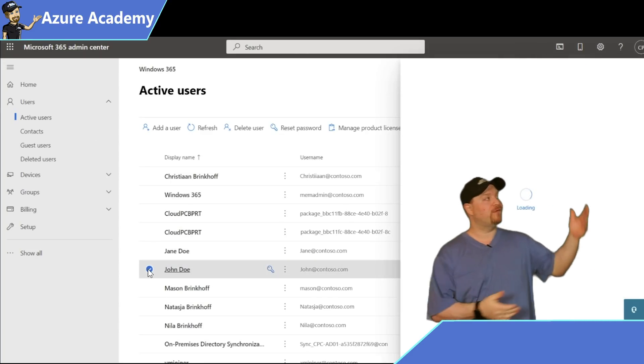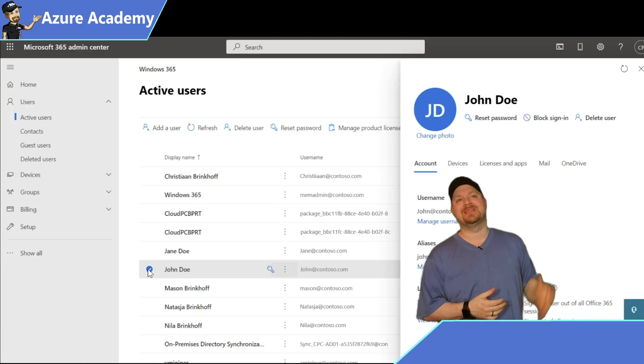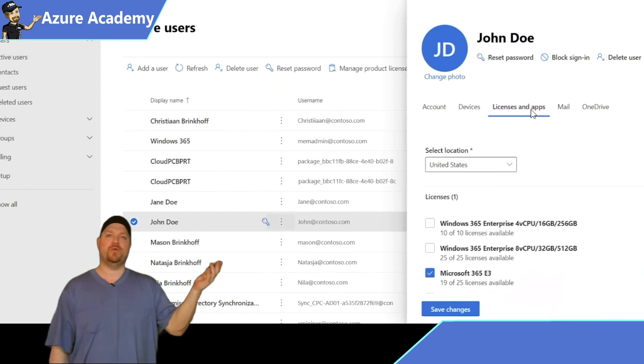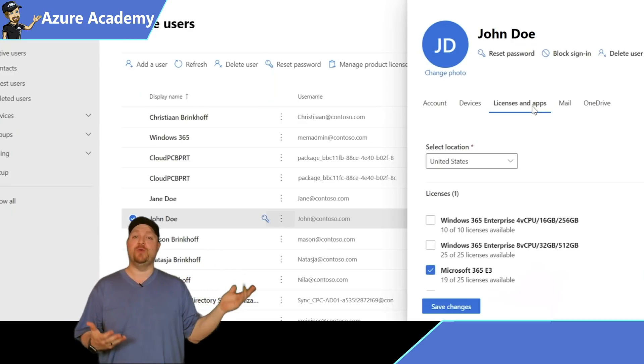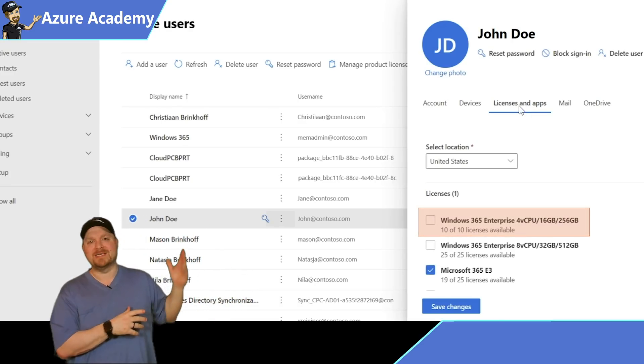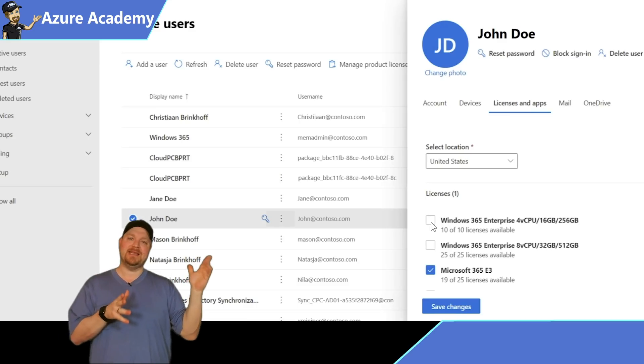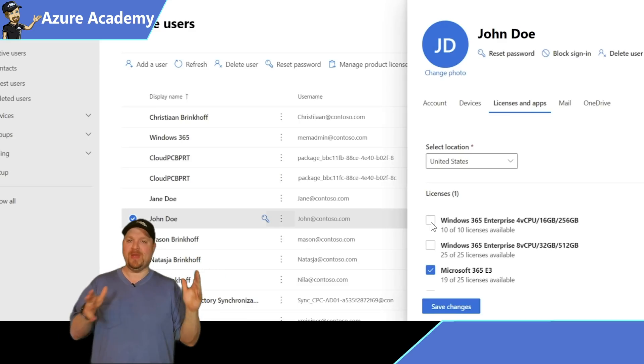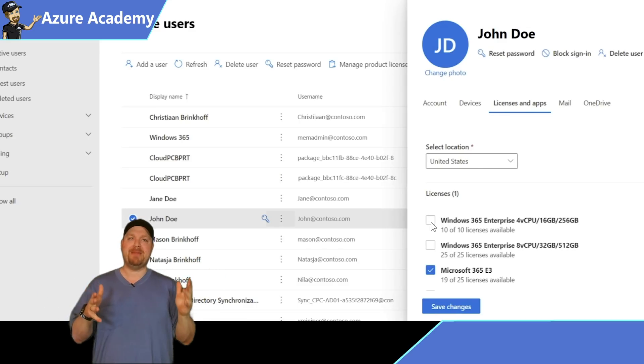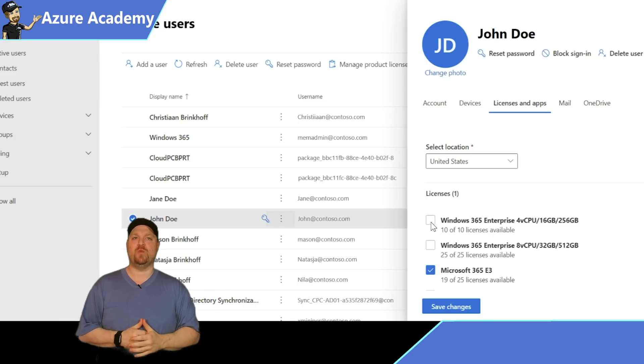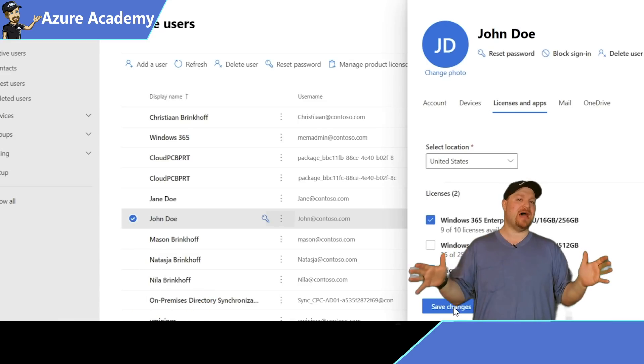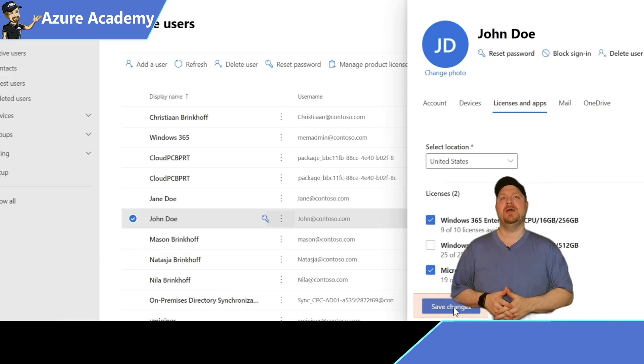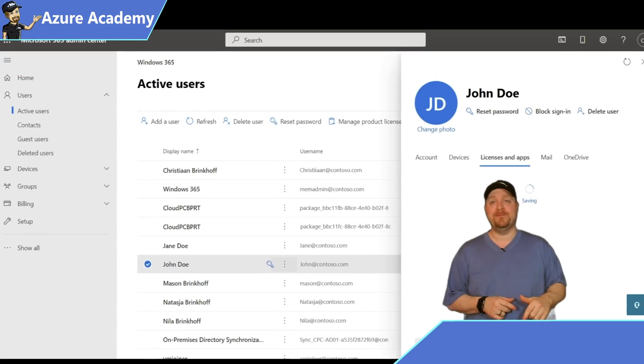Over here on the right side, you want to go to licenses and apps and then check the box for the Windows 365 license that you want to use. We'll pick this enterprise license. Notice in the license name, we have the number of CPU cores, the amount of RAM and disk as well, so it looks like there'll be a lot of options to fit all of your needs. Let's click save at the bottom.